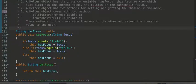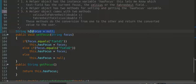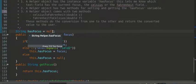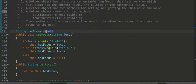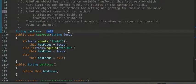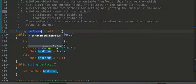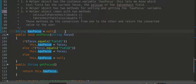All right, so this line right here, this is an instance variable you're going to need. String hasFocus, and for now, we're going to set it equal to null, which is like saying empty. It has no value right now. So, we've just declared the variable hasFocus.